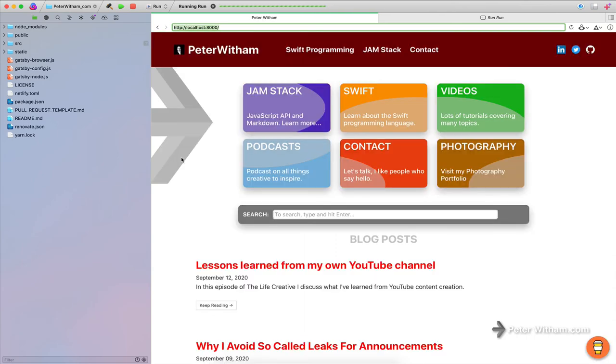But now when I do it, you can see it's now pulling up the site. It is running a local version, the developed version of my site here from the yarn start.